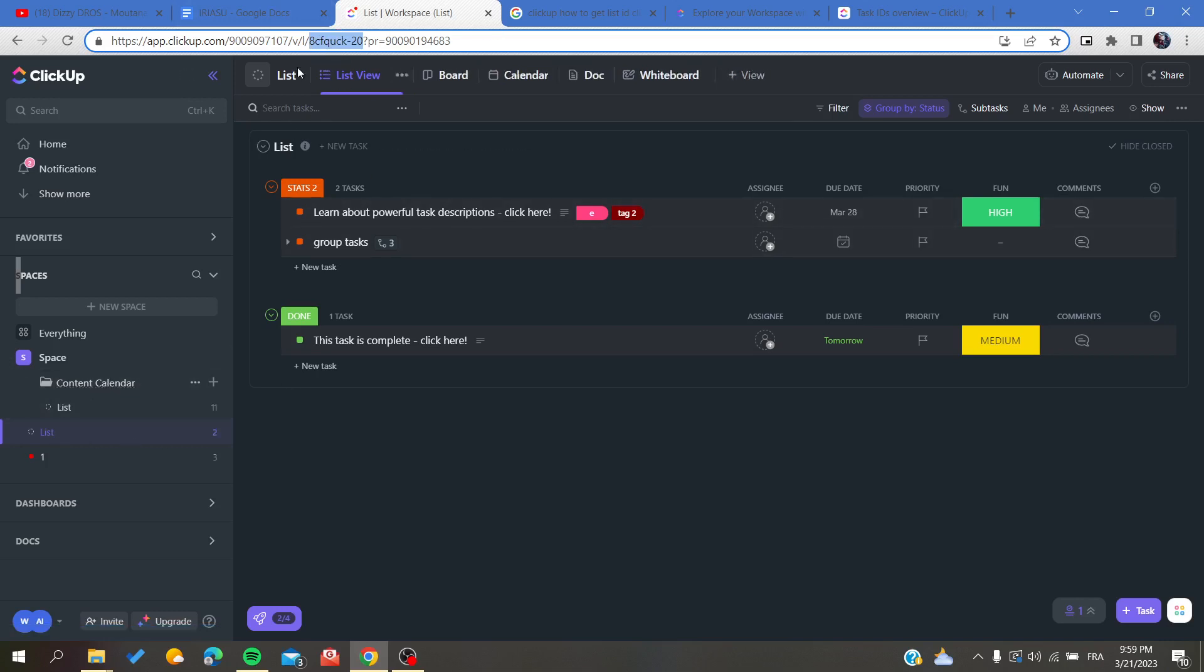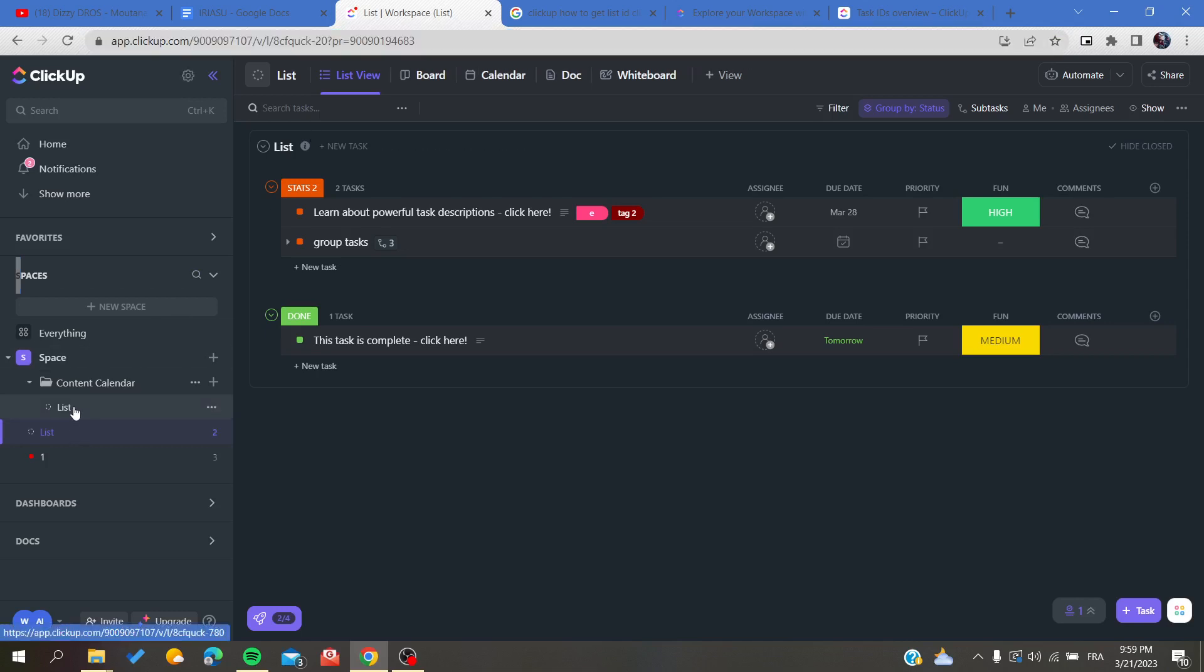As you can see, I have multiple lists here, and those are some codes concerning your space, your folders, etc. The last one after the slash is the ID that is attributed to your list.